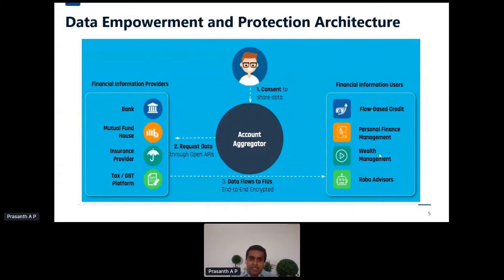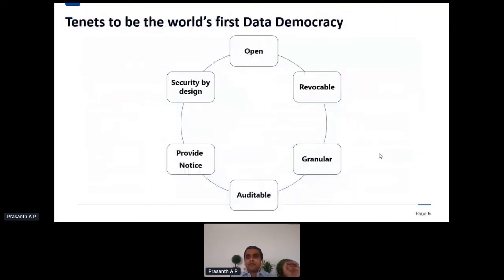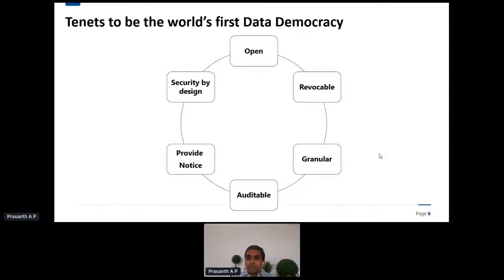The beauty of this regulation and architecture is that it is built on the assumption of reciprocity. There is no compulsion from a regulator's point of view for any bank to comply — it's for the bank to lose the market and lose their customers by not joining. The major goal of the Account Aggregator ecosystem is to bring forward the country as the world's first data democracy.